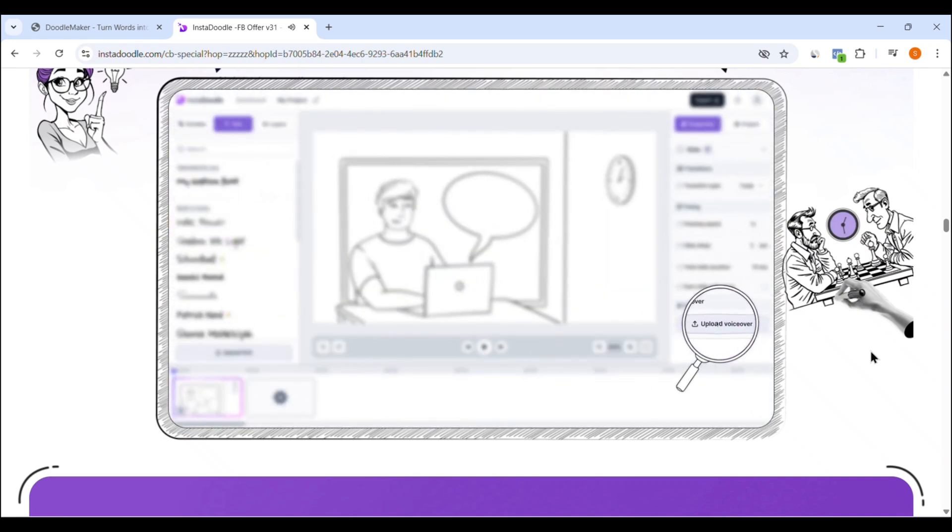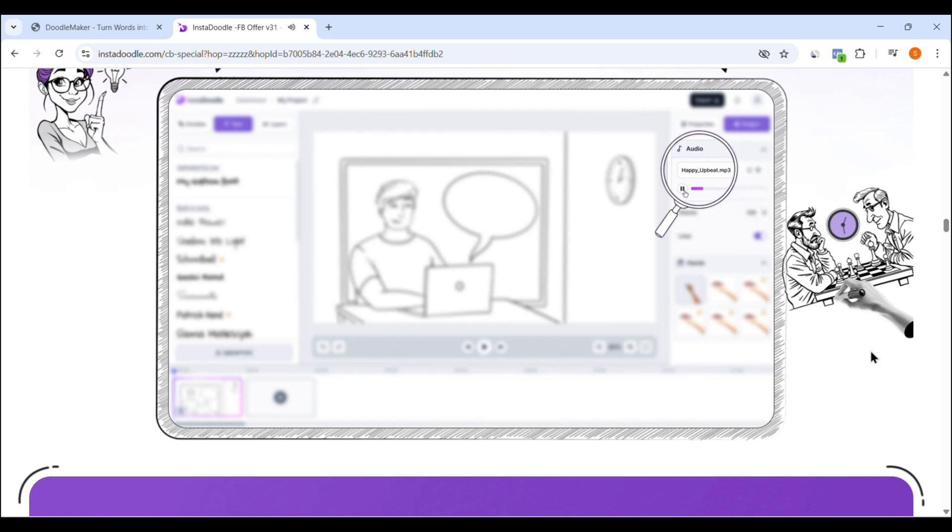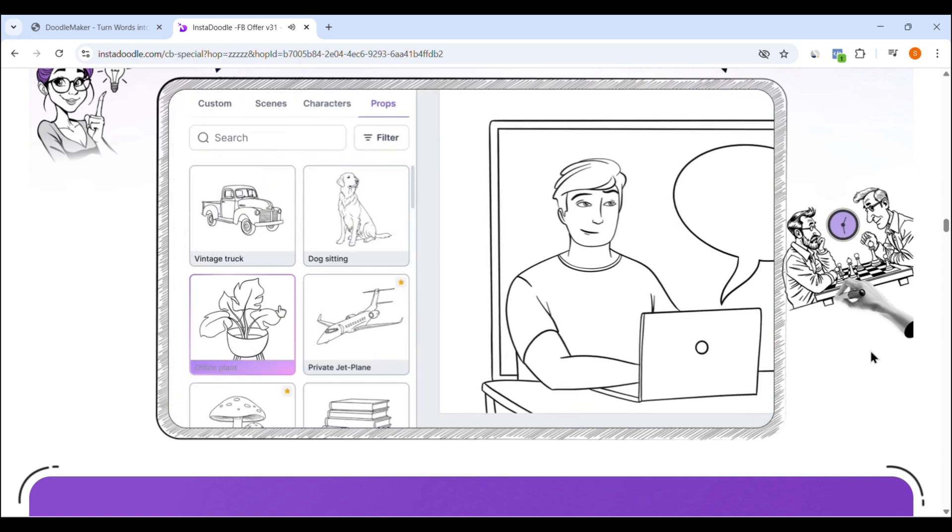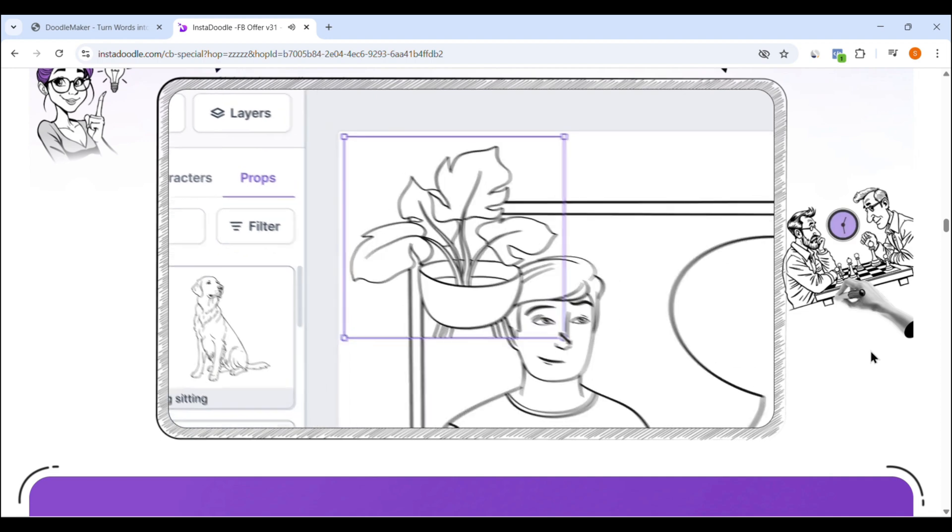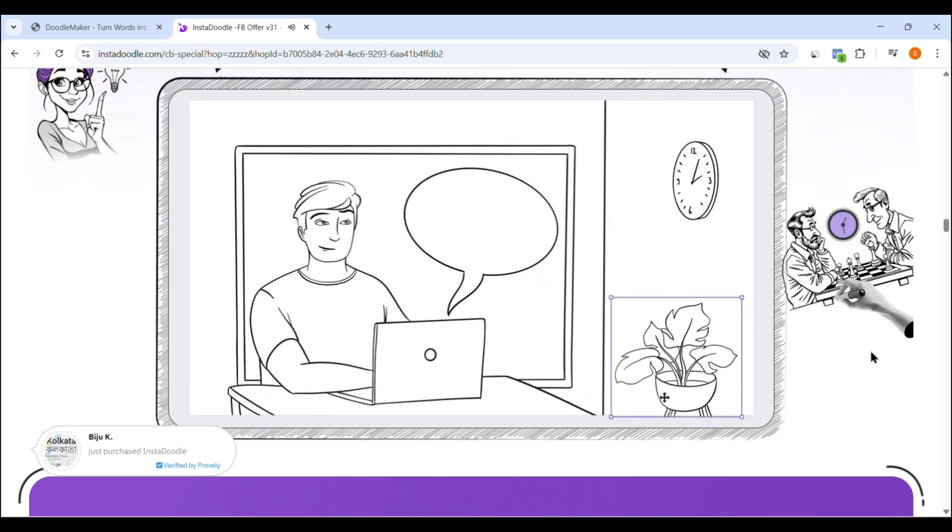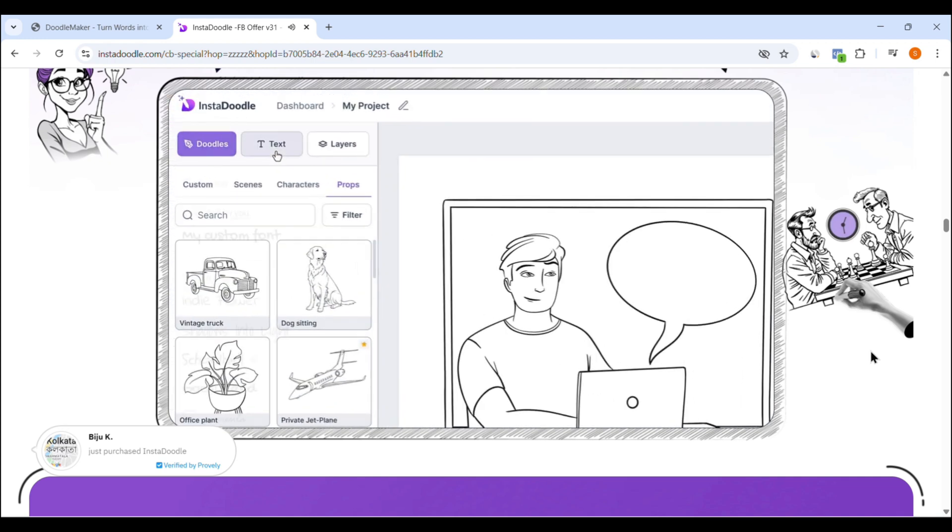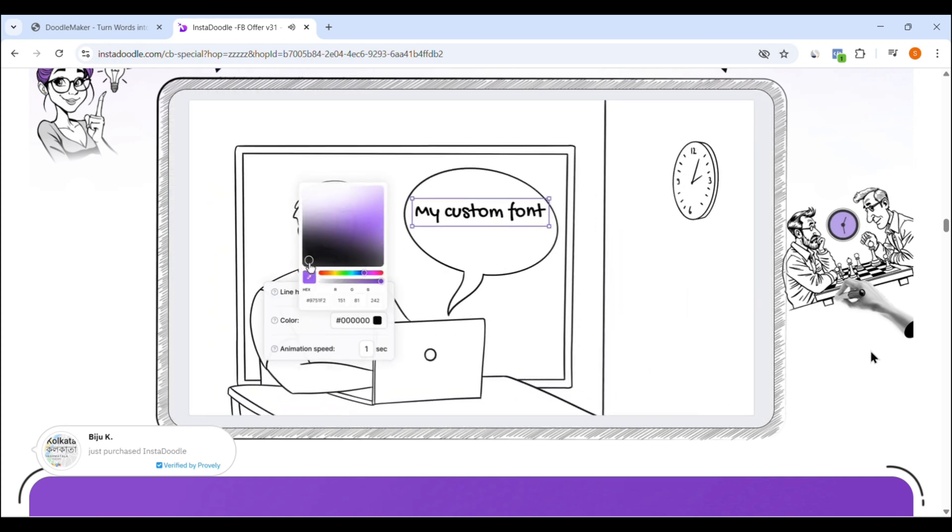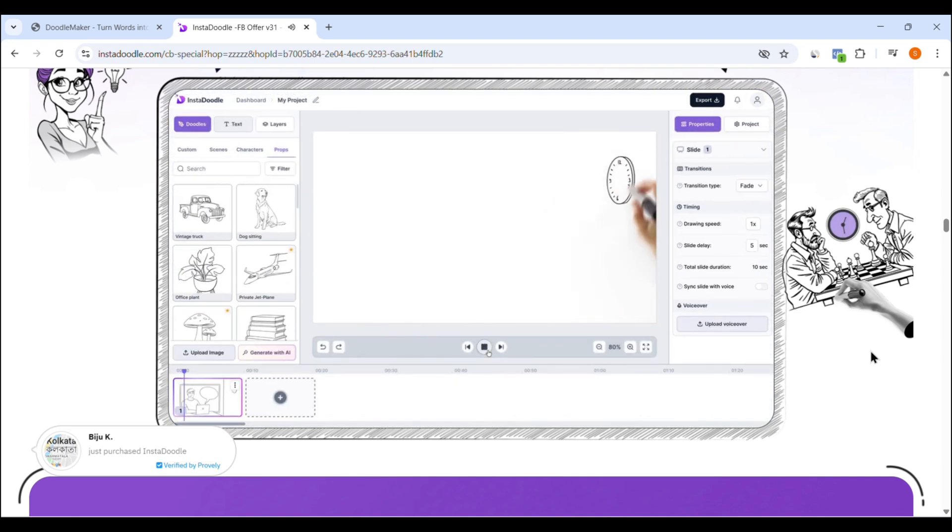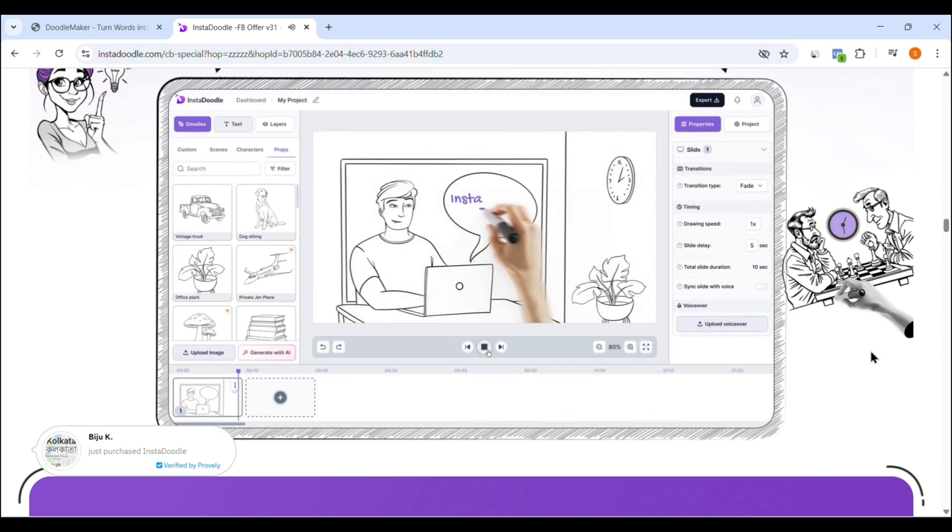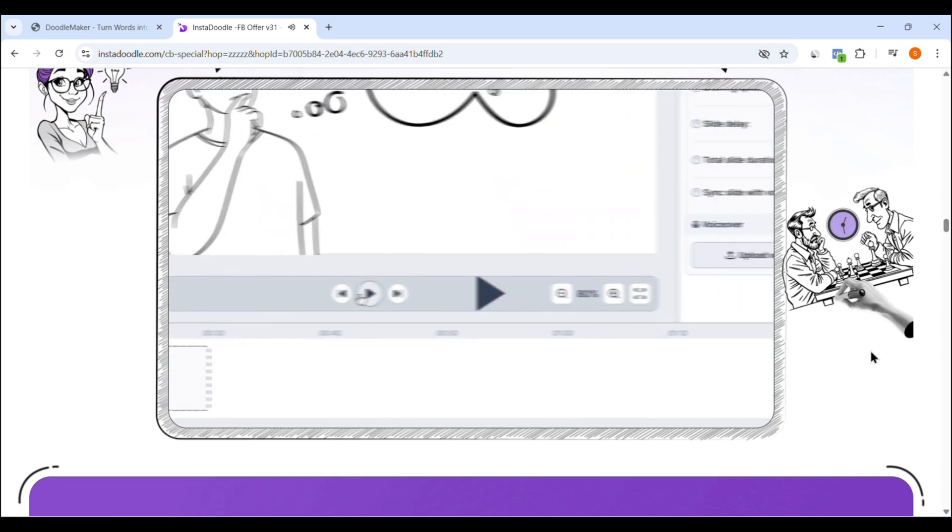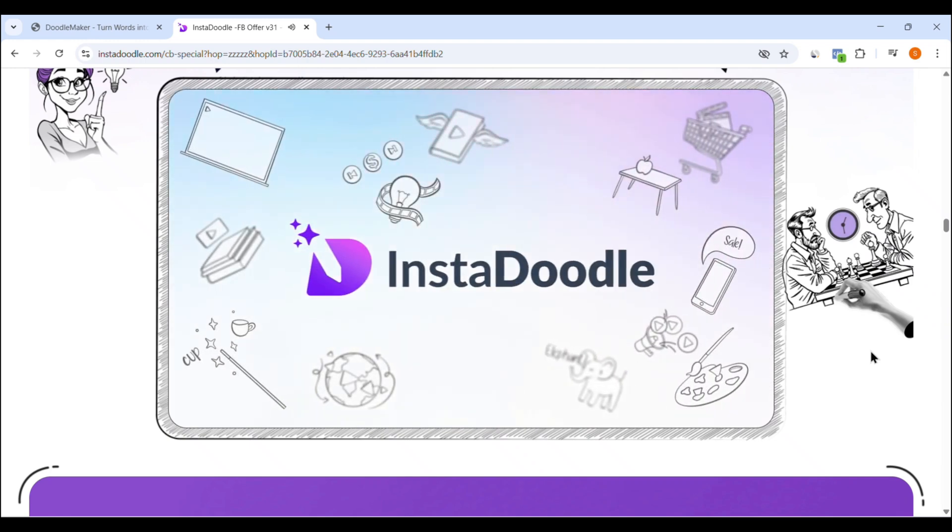You can choose from 1,000 plus pre-designed templates in different niches, marketing, education, real estate, e-commerce, health, and many more. Once you pick a template, editing it is as easy as replacing the text, dragging and dropping new elements, and clicking export. Even if you've never used a video editor in your life, InstaDoodle makes it feel like you're just editing a PowerPoint slide. Everything is pre-animated, so you don't need to touch timelines or mess with keyframes. It's the perfect tool for beginners, solo entrepreneurs, and people who just want professional videos done fast.